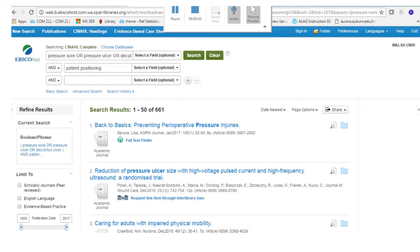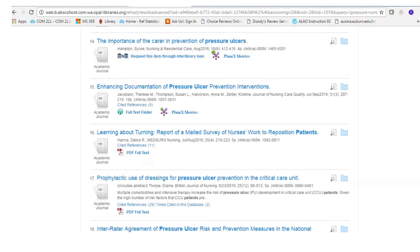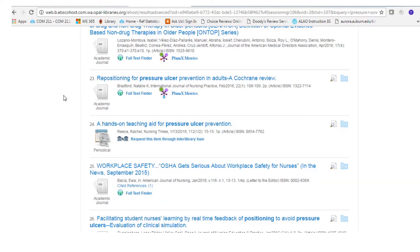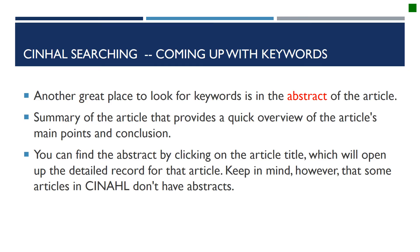Thinking of good keywords can be hard, but start with what you know and then scan your results for alternative terms. For example, skimming the titles in our results list, we find one — repositioning for pressure ulcer prevention in adults — and repositioning could be another useful way to express the patient positioning concept, so let's add it to our search. Another great place to look for keywords is the abstract or summary of the article. These summaries provide a quick overview of the article's main points and conclusions. You can find the abstract by clicking on the article title to open the detailed record. Keep in mind that some articles in CINAHL don't have abstracts.